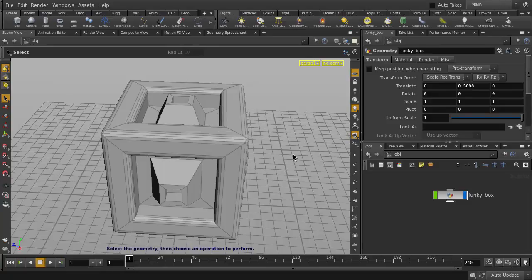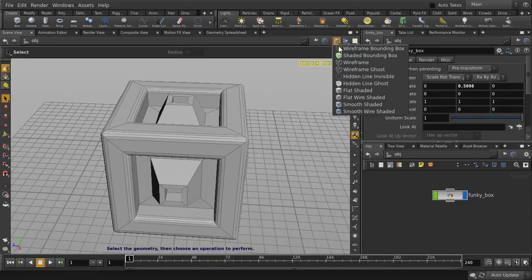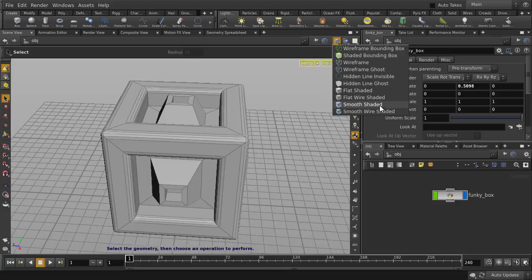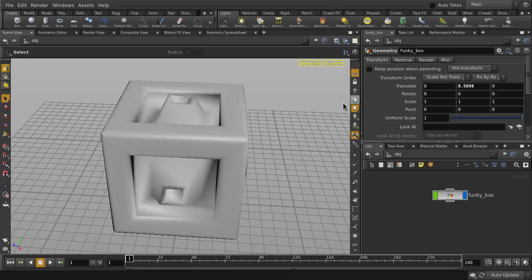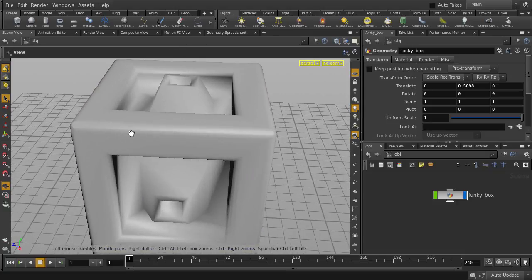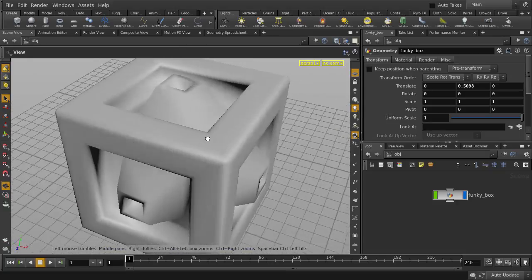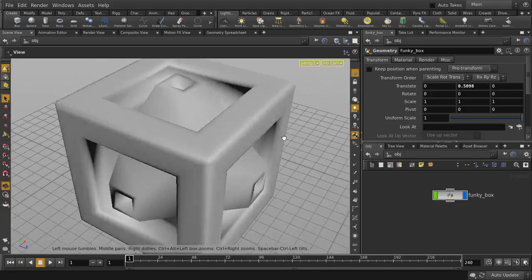If we go to the Display Geometry drop-down list, we can explore additional options. For example, choosing Smooth Shaded will give us the look of soft edges without the wireframes unshaded.